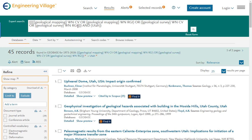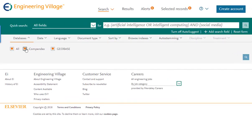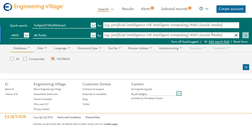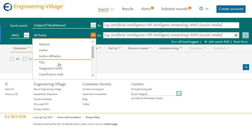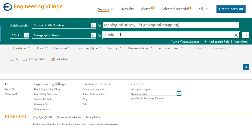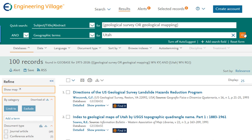Now that we know our preferred search terms, a similar search can be accomplished with the quick search. We will use the same terms as before, while this time changing the first search field to Subject, Title, Abstract. And for the second search field, we will use the drop-down option for Geographic Terms. Our 45 search results have now gone up to 100. Can you guess why? Perhaps take a moment to pause the video.